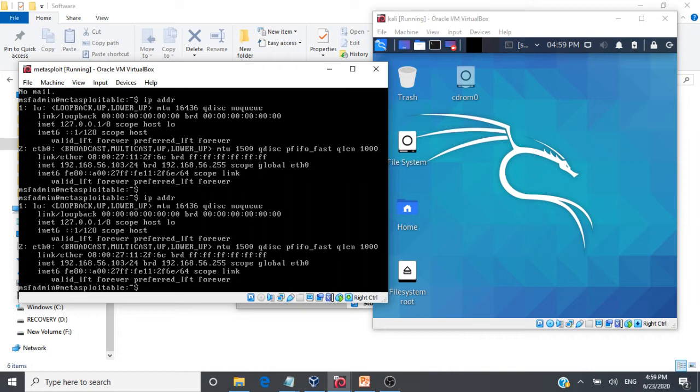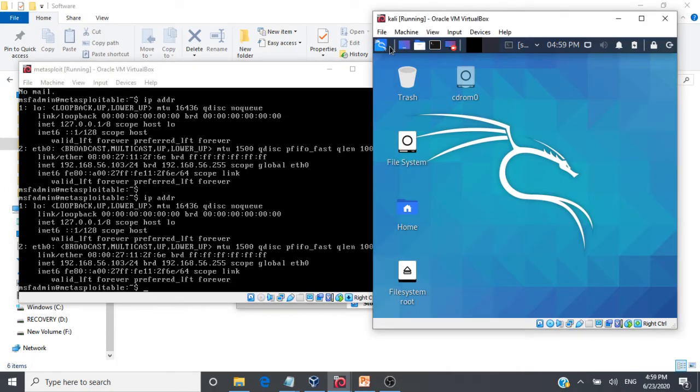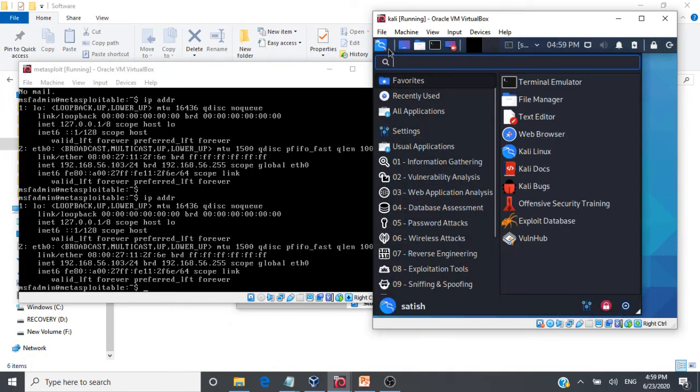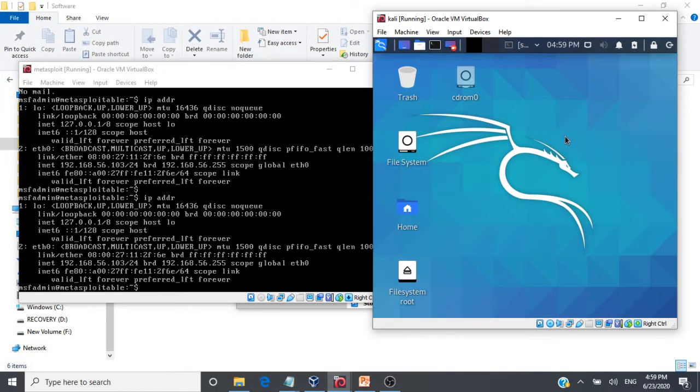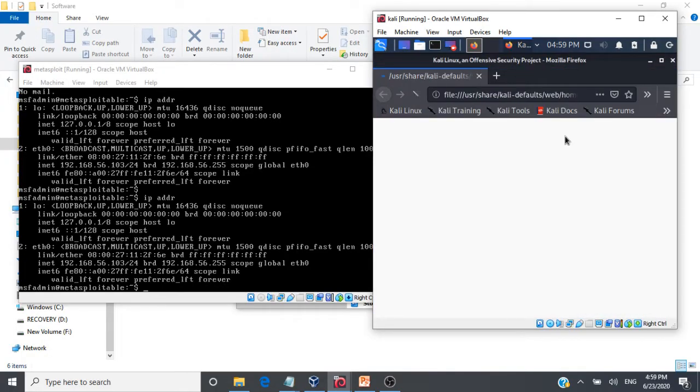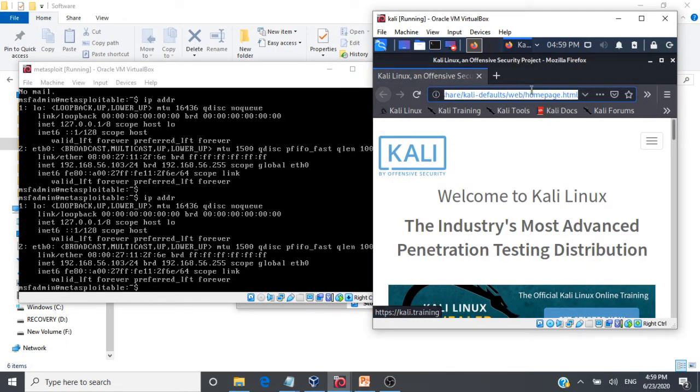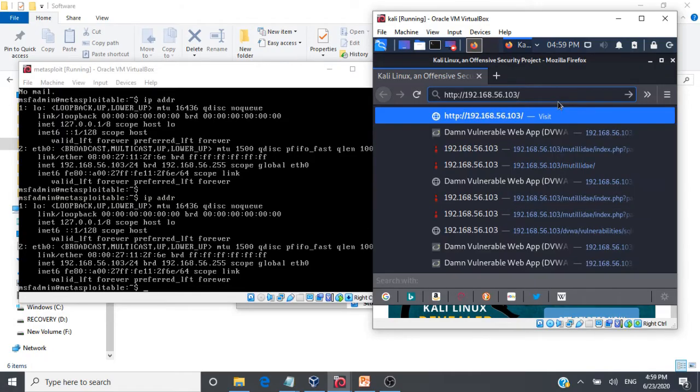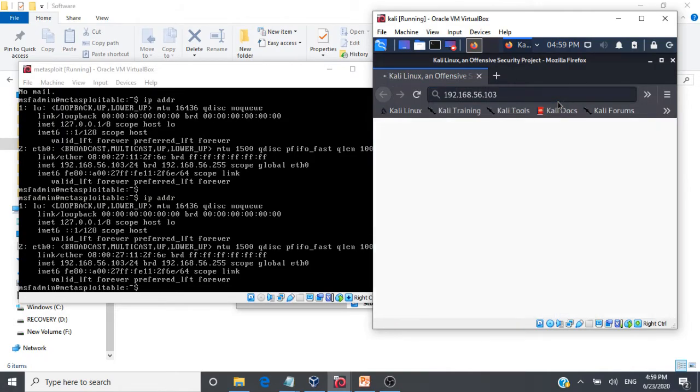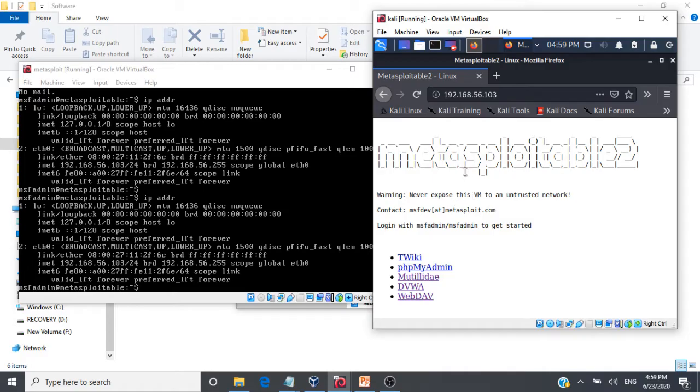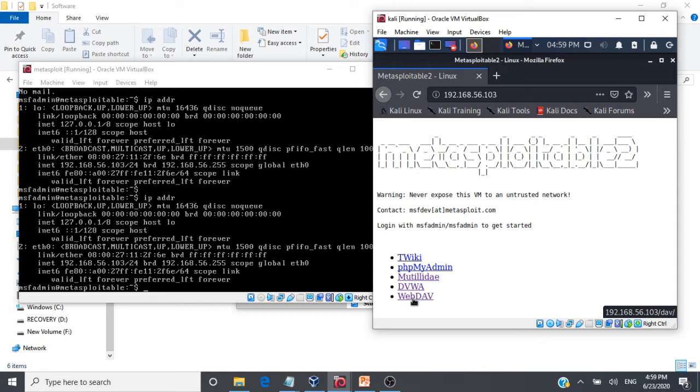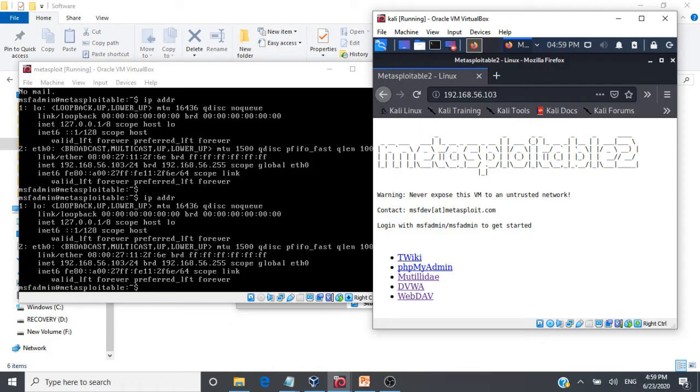So the IP address of Metasploit is 192.168.56.103. I am going to go to my Kali Linux and then I am going to go to my web browser and I am going to give the IP address of Metasploitable 2 here. So you can very well see Metasploitable 2 is hosting all these vulnerable web applications. I am able to access these vulnerable web applications using the IP address of Metasploitable 2.